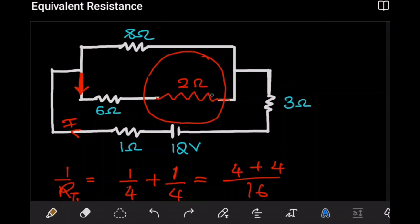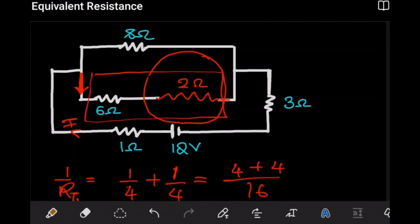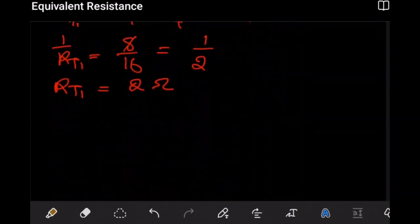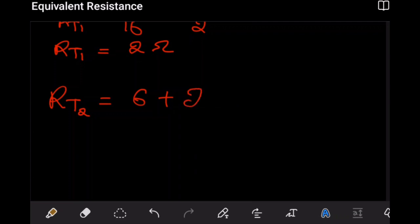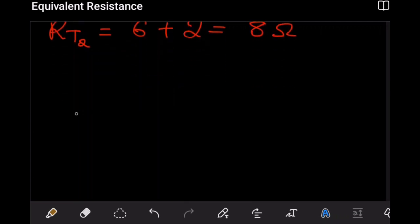Next, those two resistors are in series, so we add them: R_total2 equals 6Ω plus 2Ω, giving us 8Ω. If we redraw the circuit, we now see 8Ω on that branch.